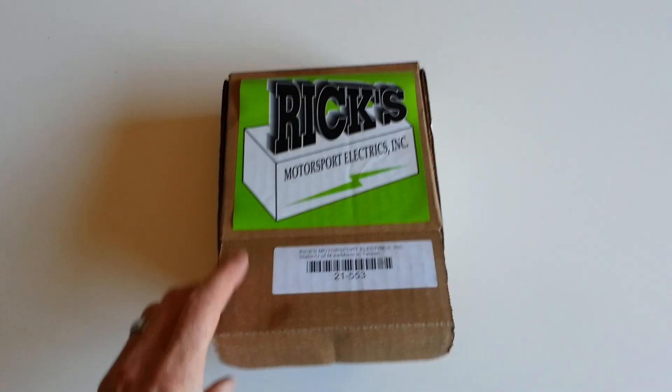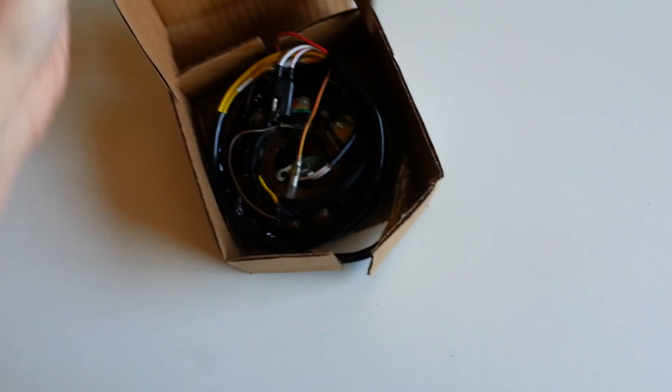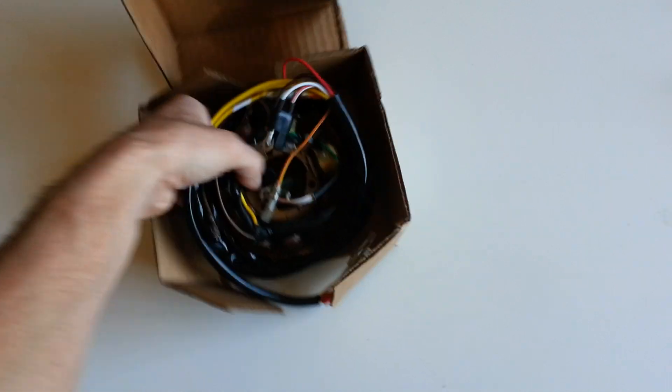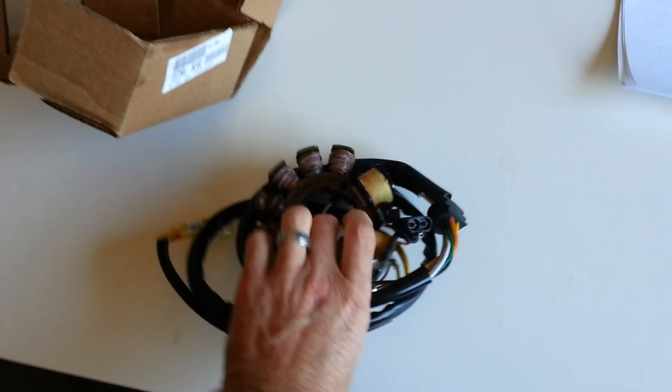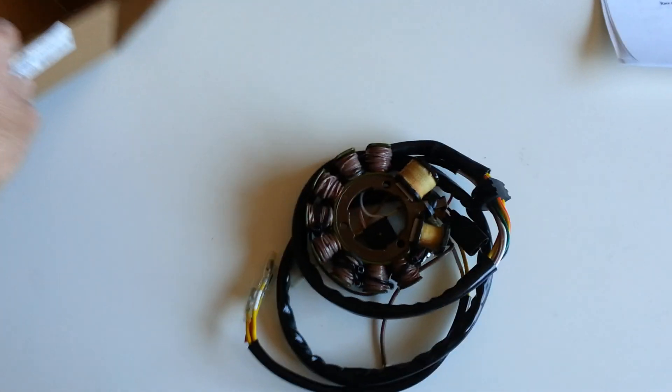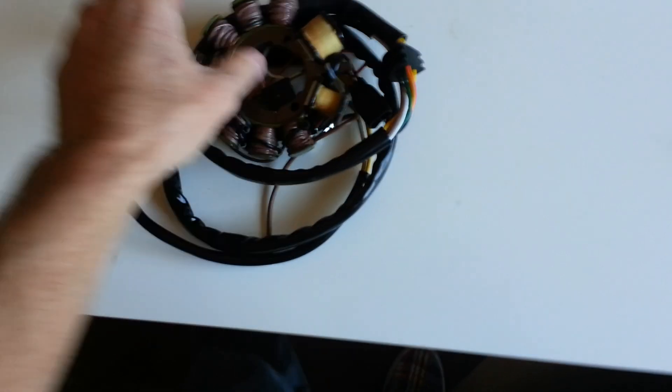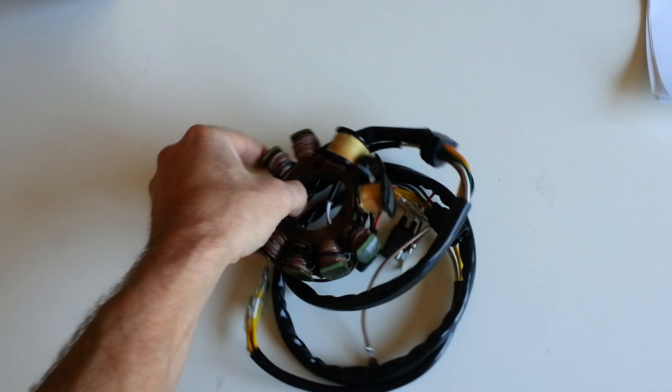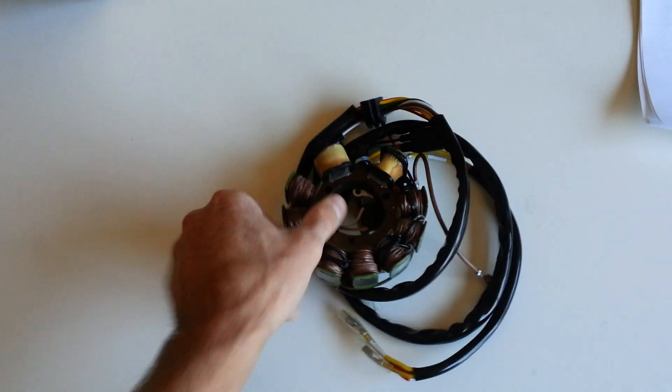This is a Rick Stator aftermarket. So this is a stator, just kind of like an alternator on a car, but it's internally on the motor, either on the right or left side of the cover.